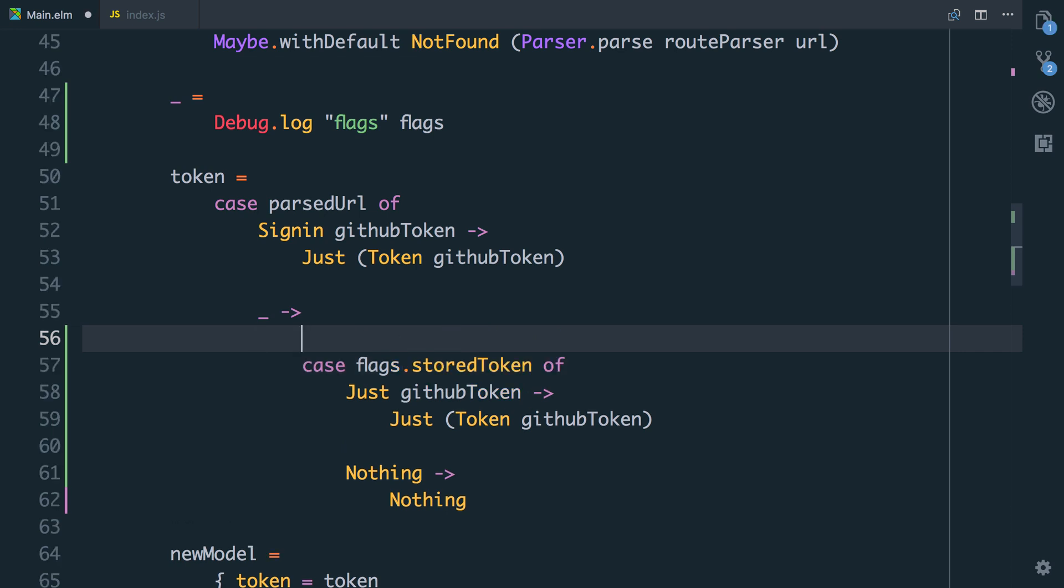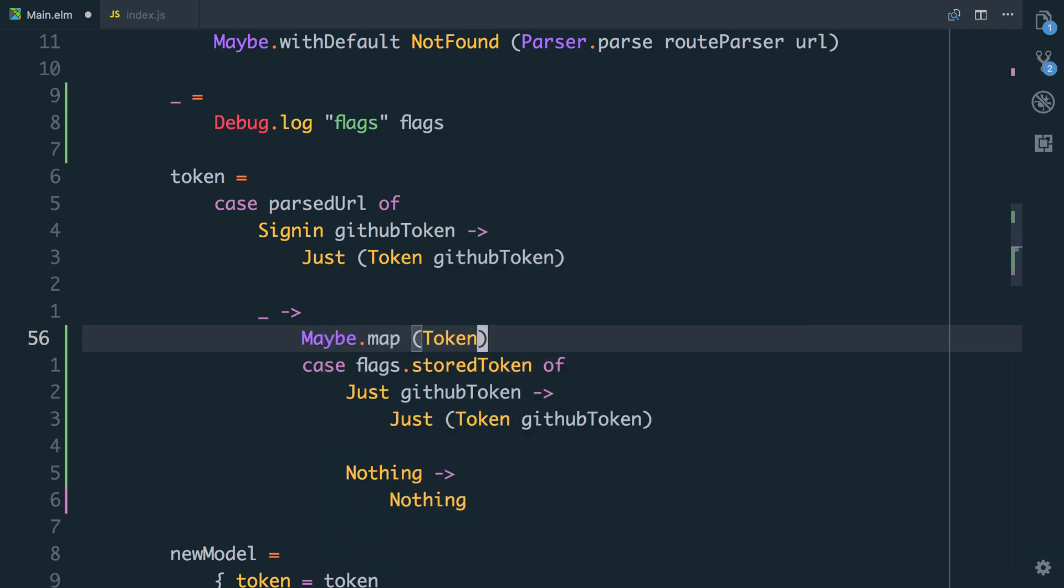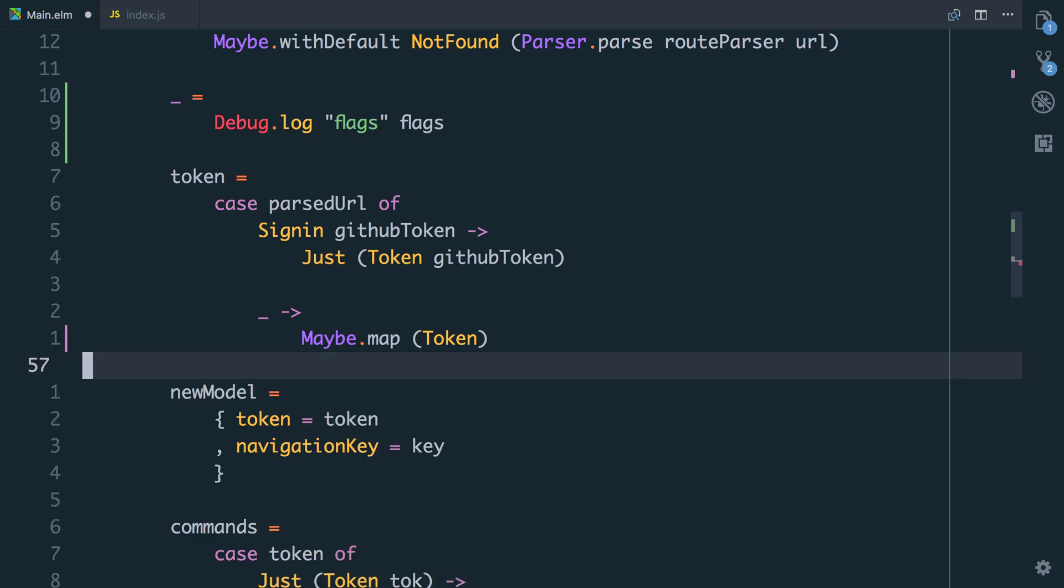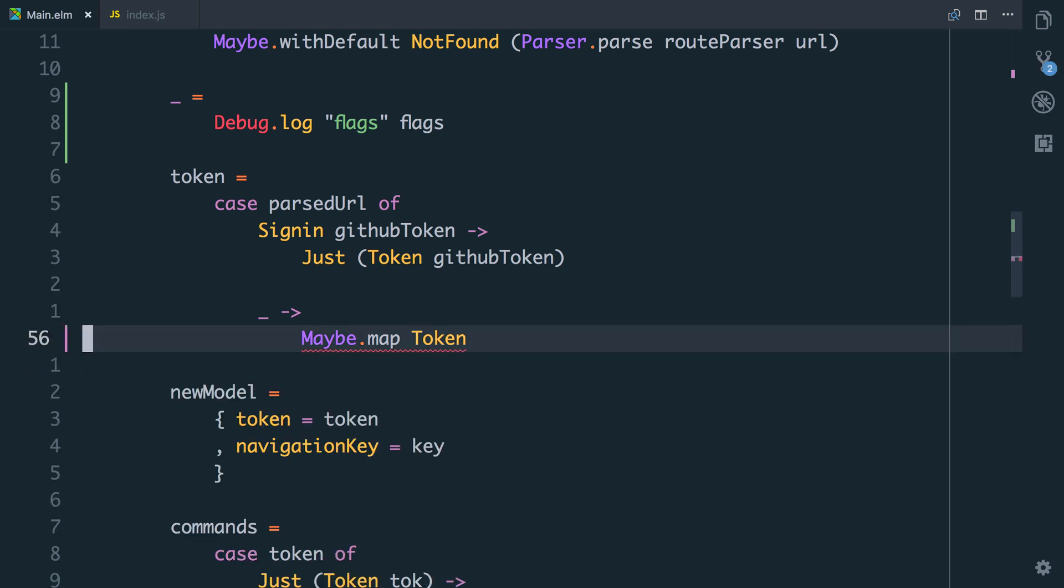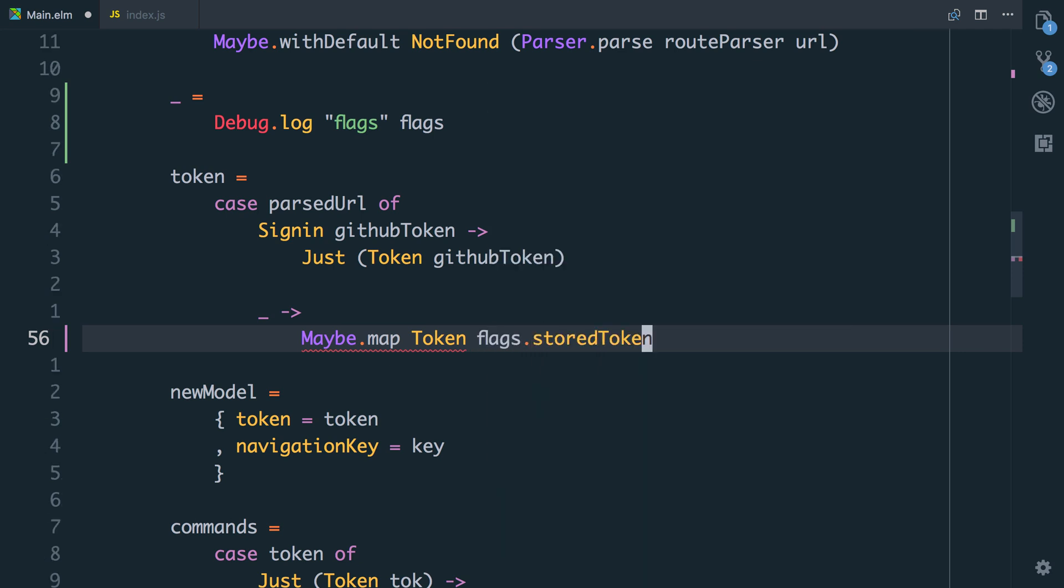In the case that the URL isn't the sign-in URL, we're actually just going to return the storedToken, which will be nothing if it's not there or it will be the actual token. So here we'll say maybe.map at token. In fact, we don't need those brackets. Let me delete all that. We're getting an error here over maybe.map. Of course, we're mapping to turn it into a token, but I need to tell it what to map, and this will be flags.storedToken.